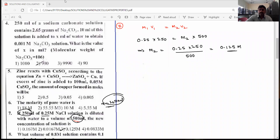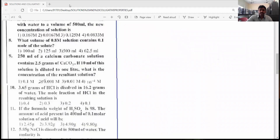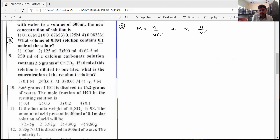Let's see the eighth question. What volume of 0.8 molar solution contains 0.1 moles of solute? Volume we need to find out. The molarity formula: molarity = number of moles × 1000 divided by volume in ml, since the answer options are in ml.